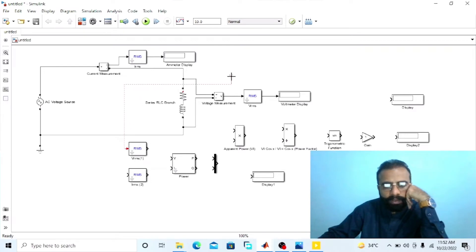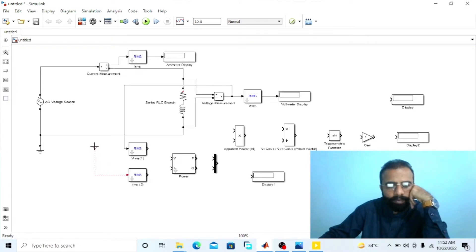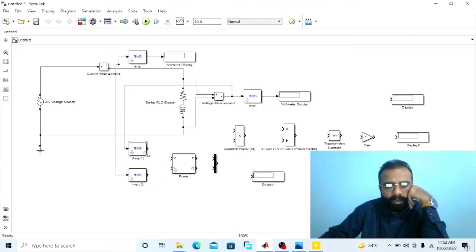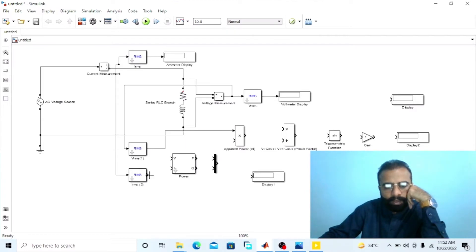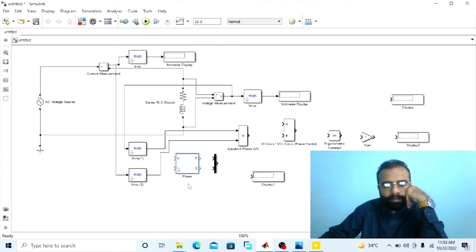From the output of this block we will get the value of the power factor. Connect the VRMS block with the voltmeter and connect the IRMS block with the product block — this will give us the product of voltage and current, which is the apparent power. Now connect this power measurement block: connect V with the voltmeter and I with the ammeter.